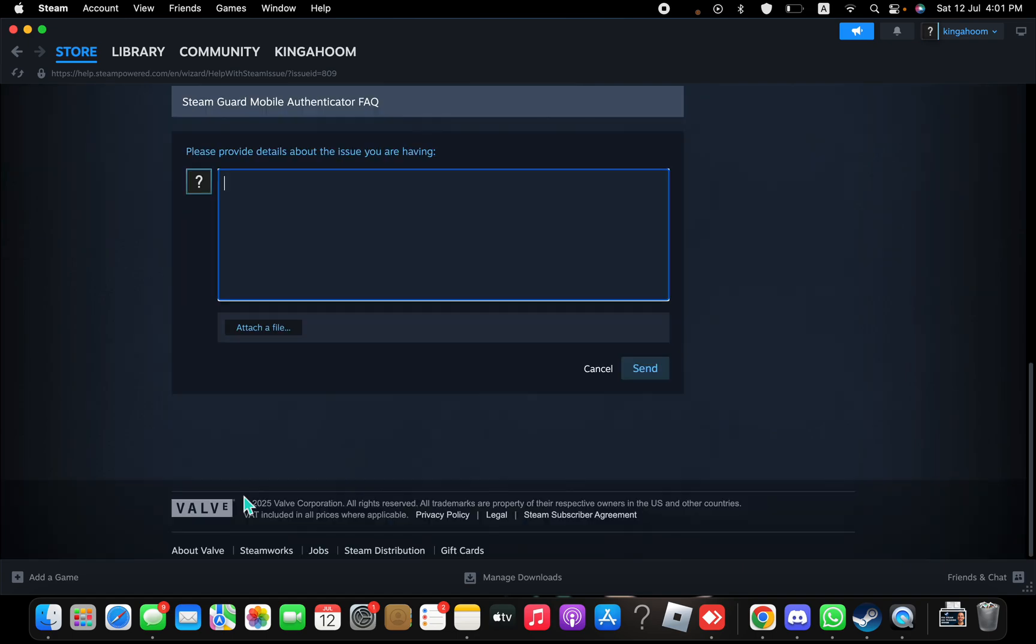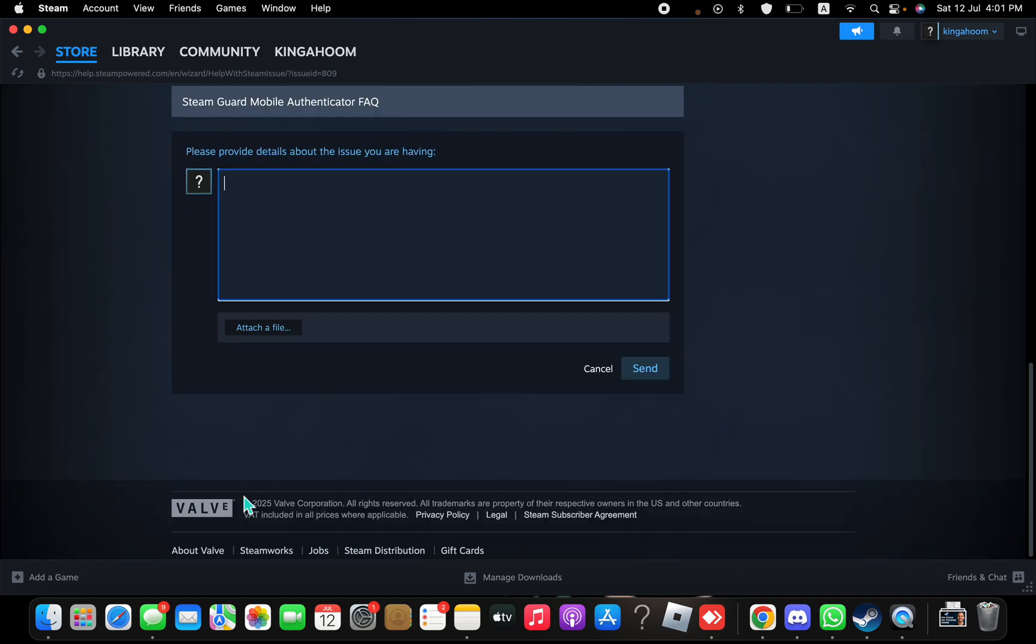...isn't listed. Then you're going to write your issue here and tell them what's wrong. And then you click Send, and there it is. Thank you for watching.